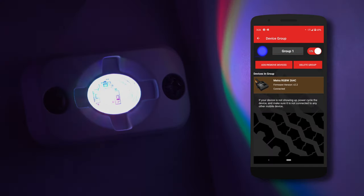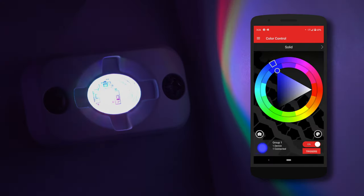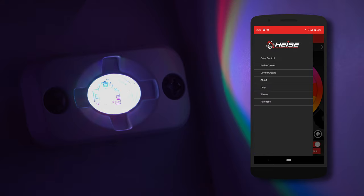From there, select Back, and it will push you into the color control. Three bars on the top left is your drop-down menu where you will find color control, audio control, your device groups, about the app, help, and your themes.